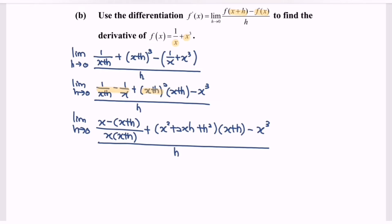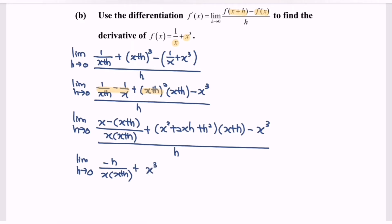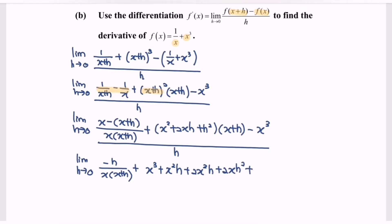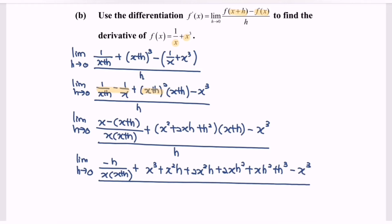Kindly simplify the expression. Limit as h approaches zero — we will have negative h over x(x plus h), plus x squared multiplied by (x plus h) plus x to the power of 3, over h, plus h squared plus x cubed, over h.